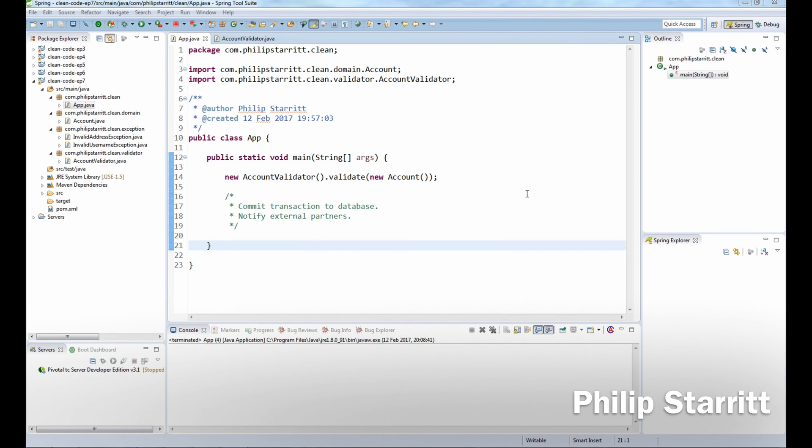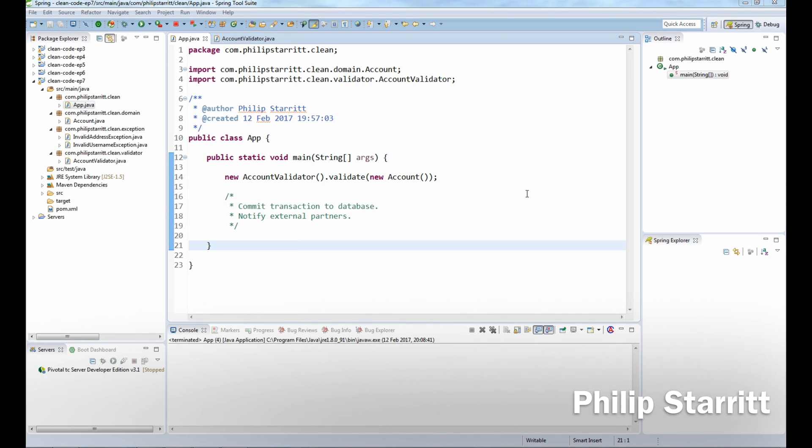What's up guys, it's Philip Starr here and welcome to episode 7 of my Java Online Clean Code training series. In today's episode, I'm going to explain why you should prefer throwing exceptions instead of returning error codes or a list of error reasons.